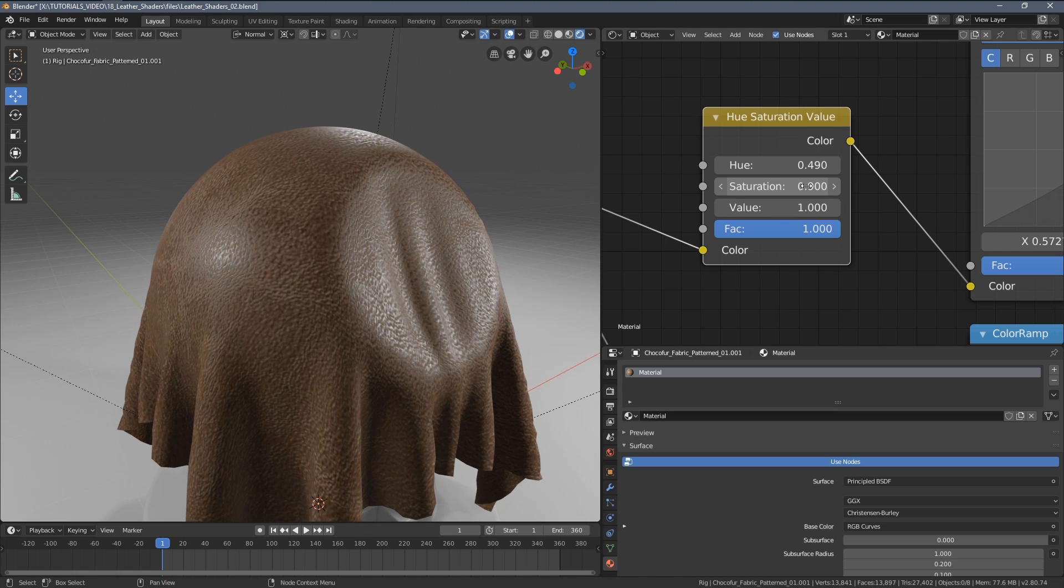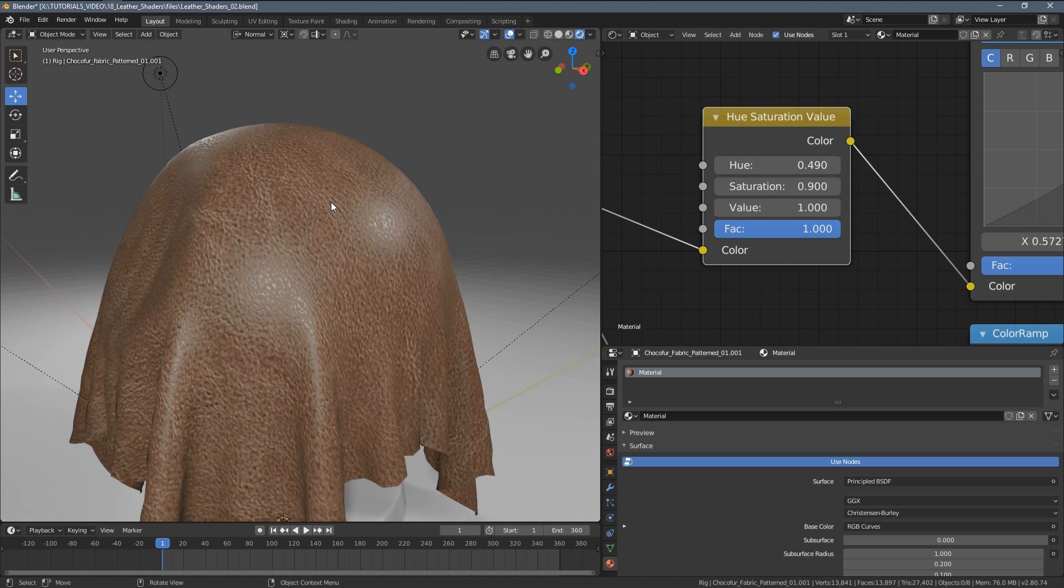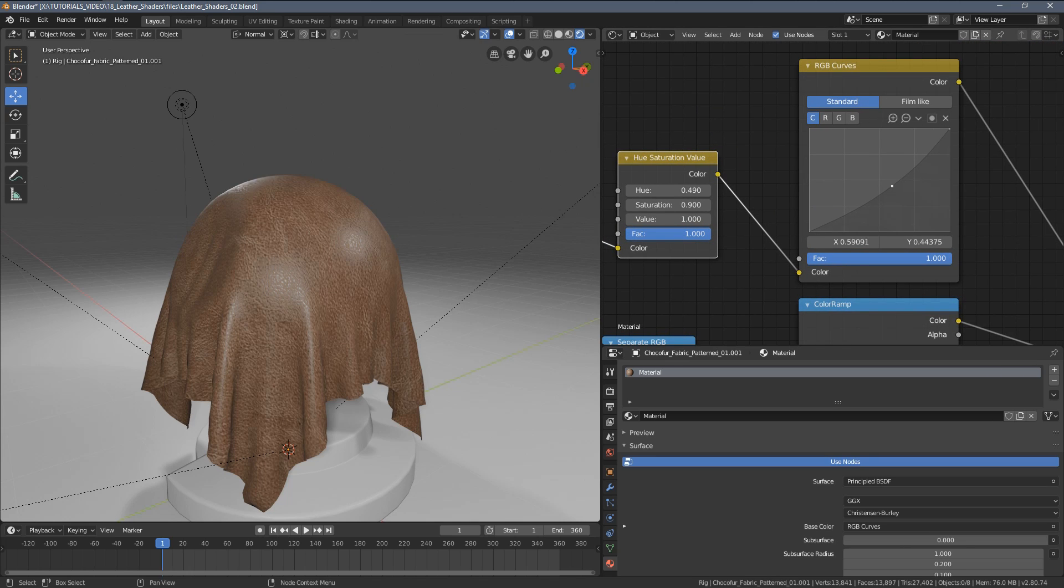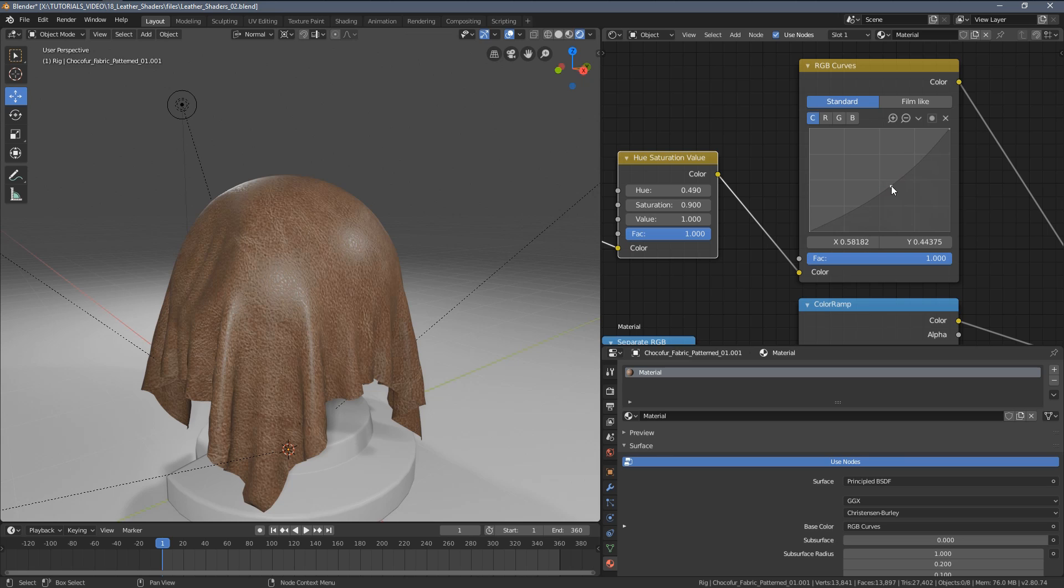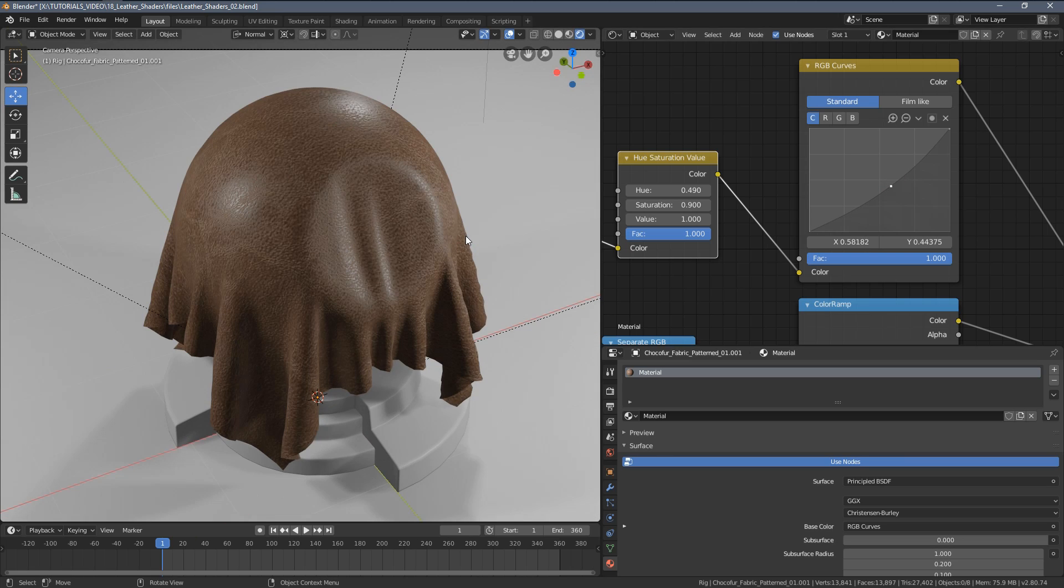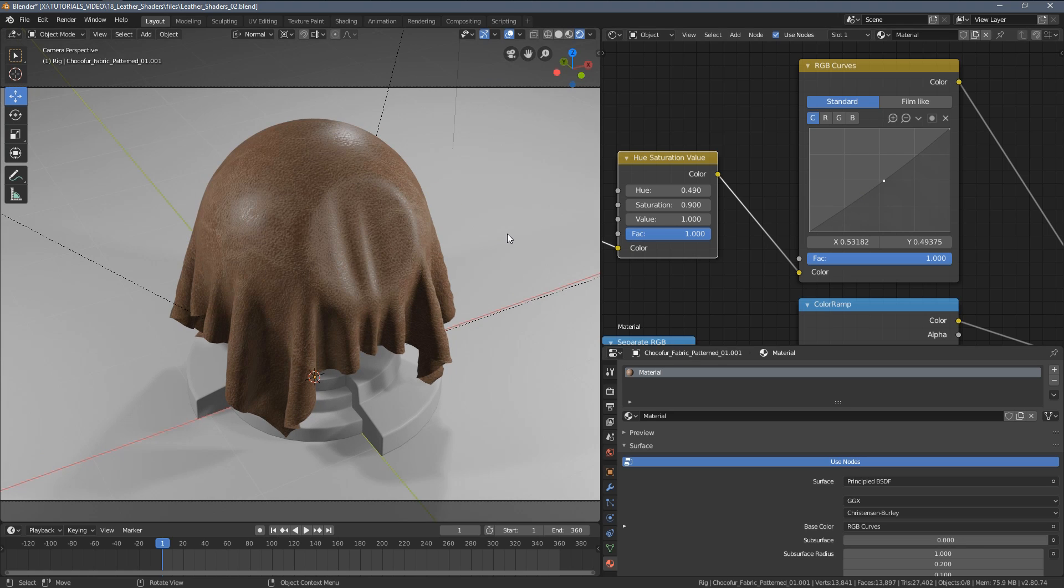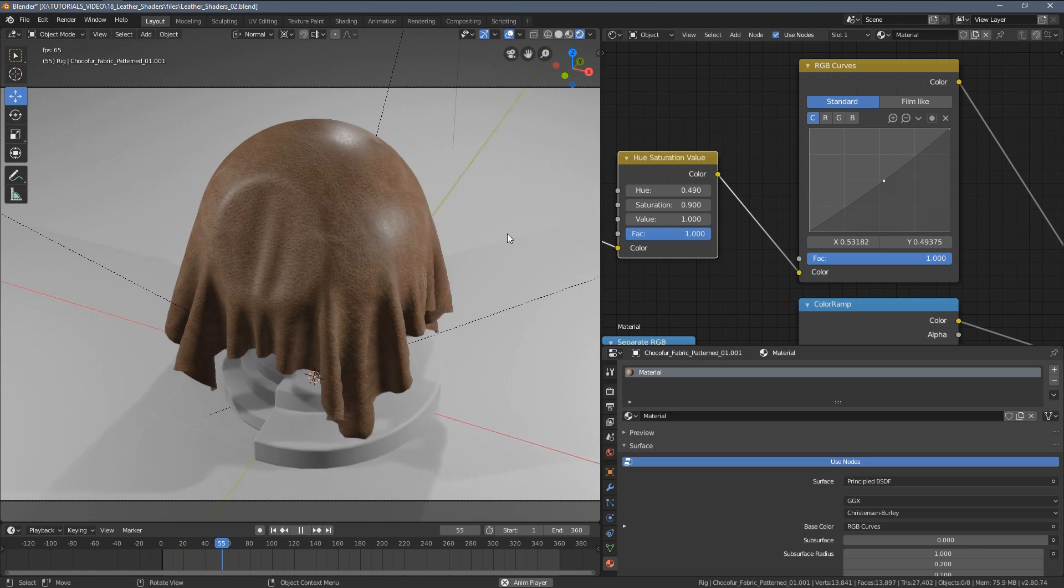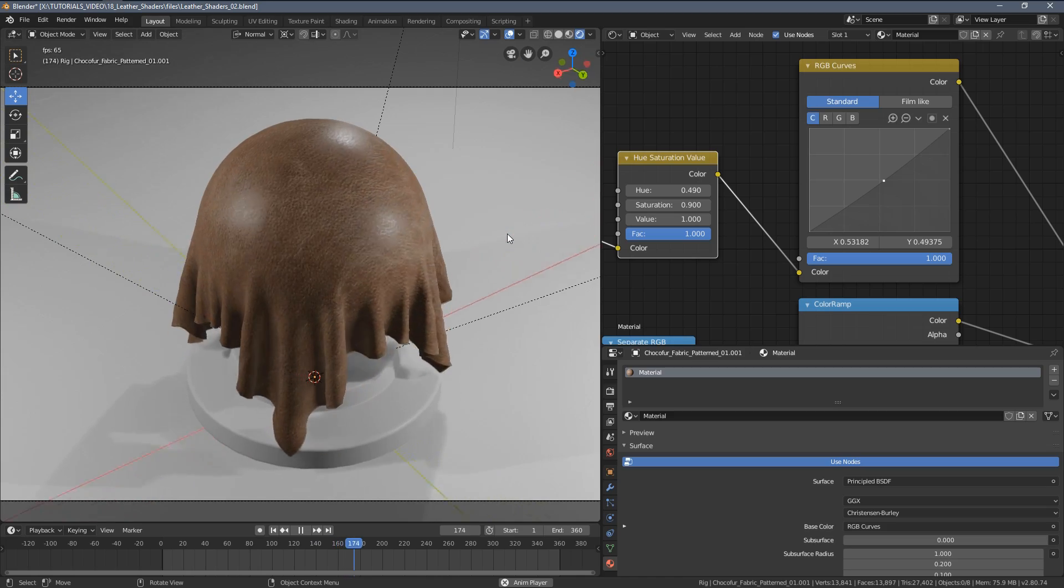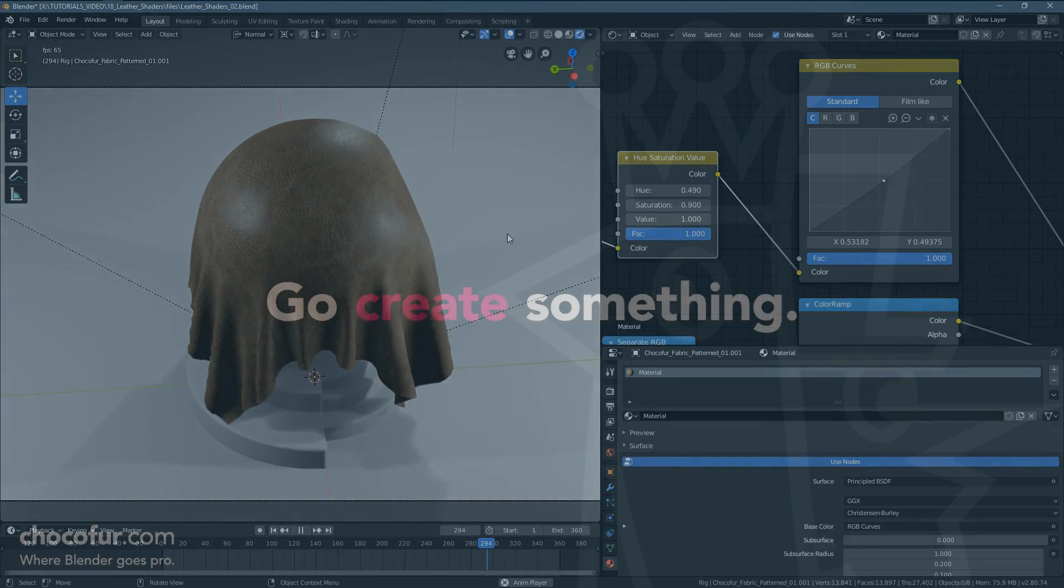And voila! More or less I would say this is a pretty decent looking leather shader. So thanks everyone for watching and see you in another Chocofur video. Bye bye!